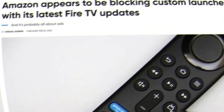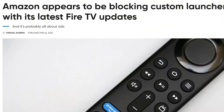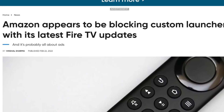So recently, updates are being pushed to certain Fire TV devices to block the ability to install launchers, and we're going to get into the real reason why Amazon is doing this in a second. We're going to read a little bit from Android Police — I'll leave the full link in the description. This article is called 'Amazon appears to be blocking custom launchers with its latest Fire TV updates.'